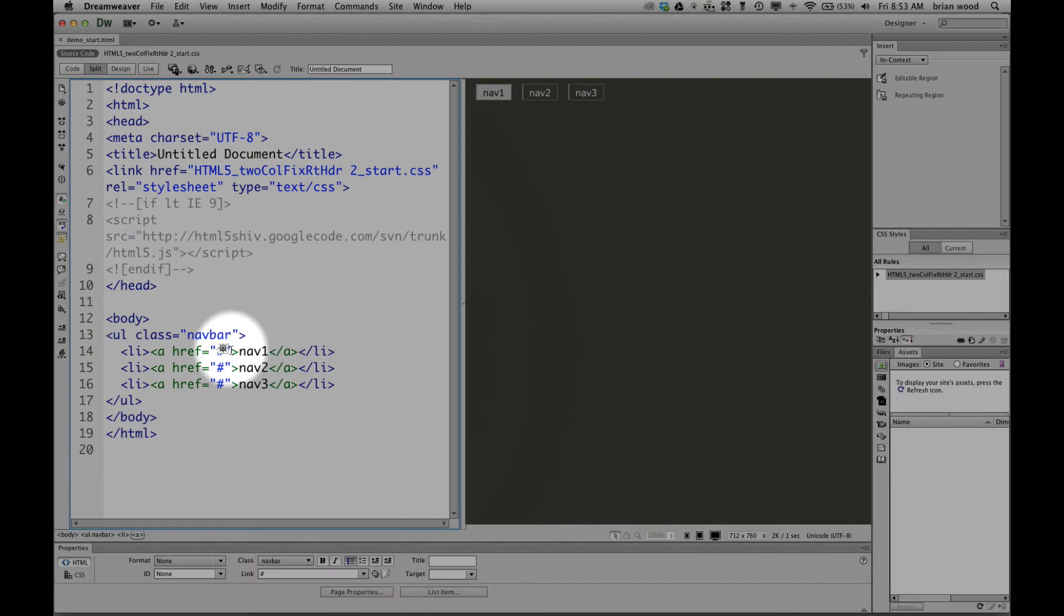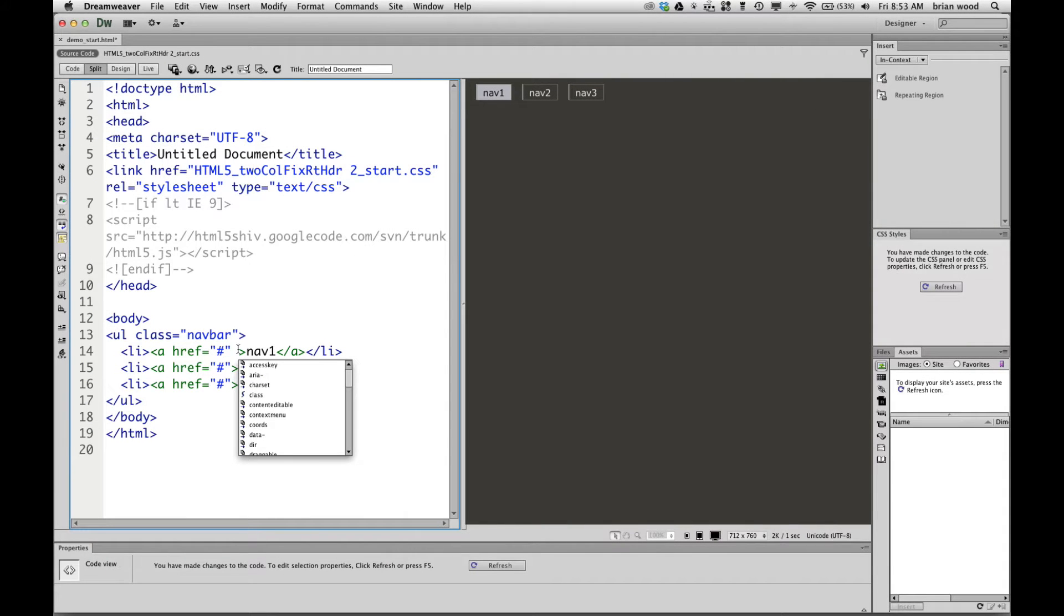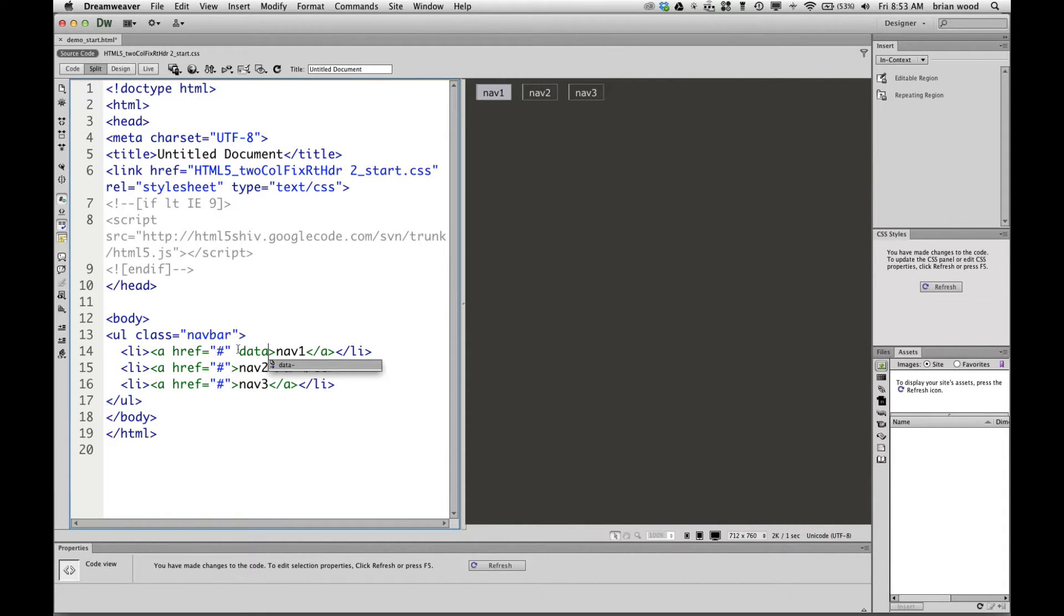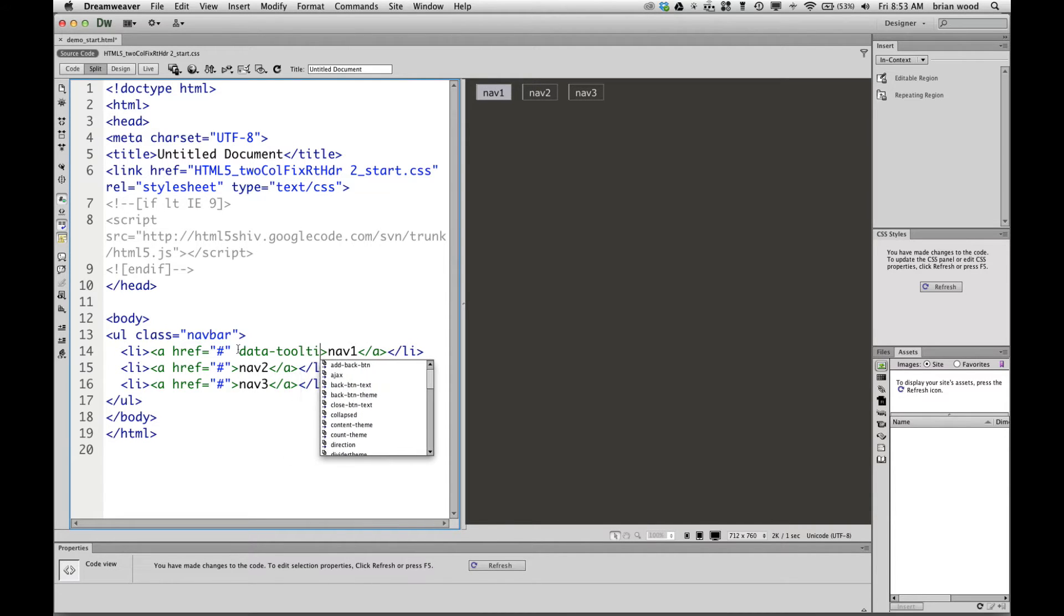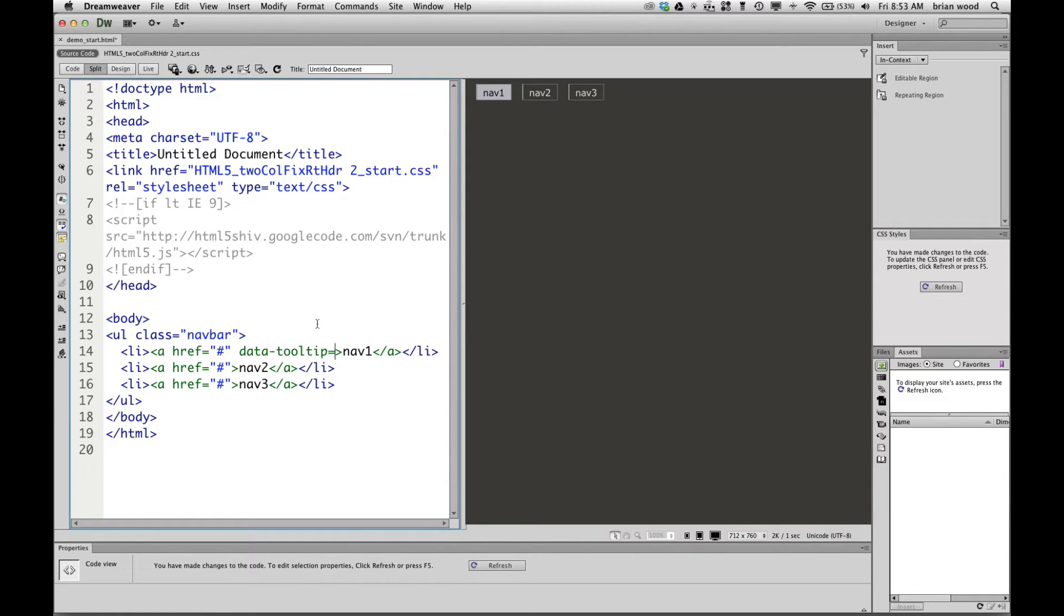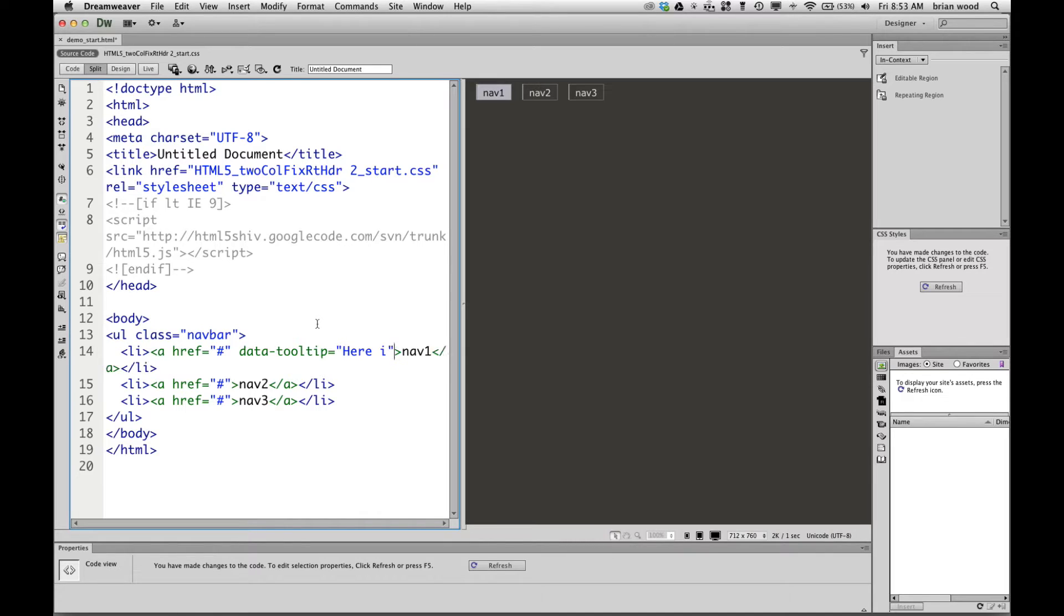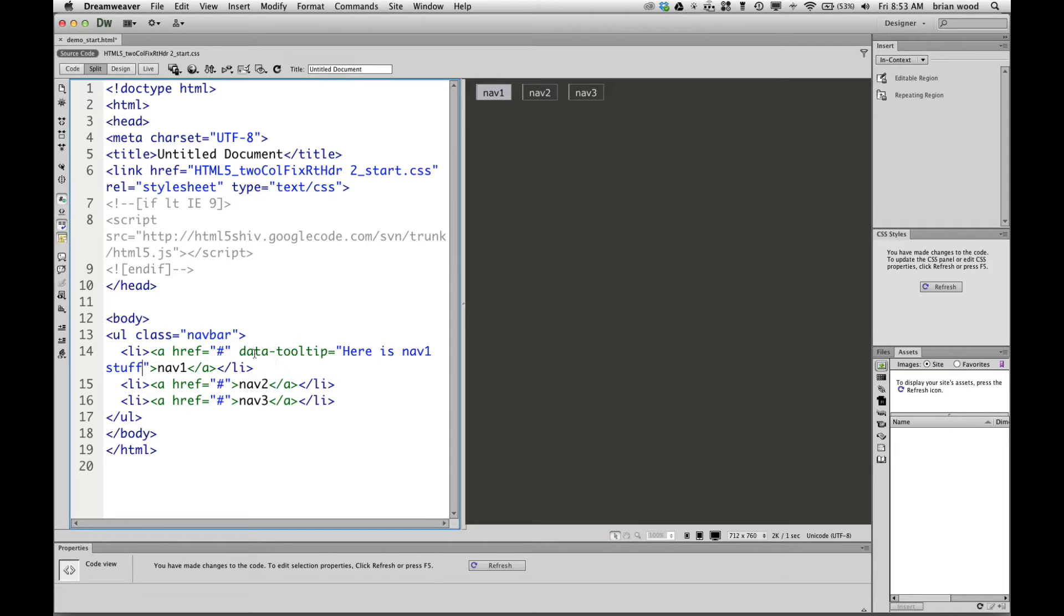So if you come into a link here, we're going to put in data. Now, the thing about this data attribute is it can be just about anything you want. It can be data hyphen something. You can name it. You can call it Fred. It doesn't really matter. But it's got to have like one character at the end here. So we're going to say data-tooltip, and I'll put like equals quote quote, and then we can type in what we want. Here is nav1stuff, okay?